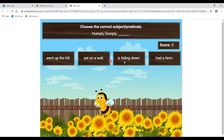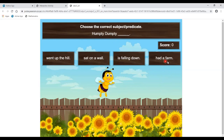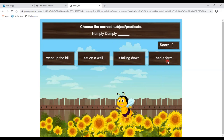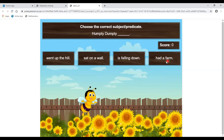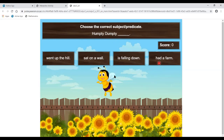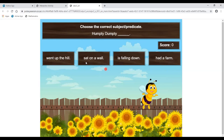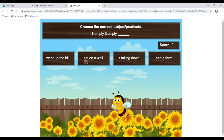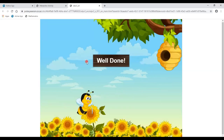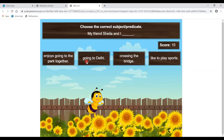'Humpty Dumpty is falling down.' 'Humpty Dumpty had a farm.' Which is correct? I hope you know the Humpty Dumpty rhyme. The correct answer is 'Humpty Dumpty sat on a wall.' The bee is collecting nectar because we answered correctly.